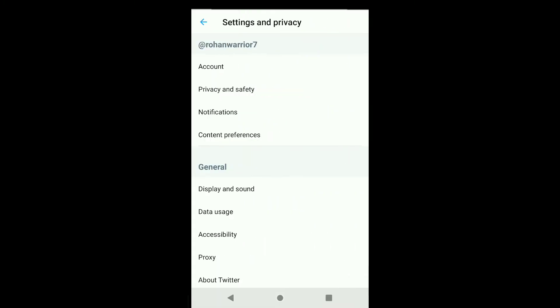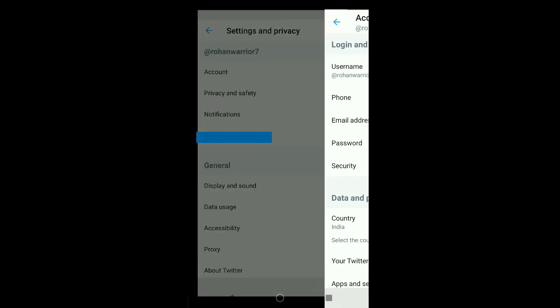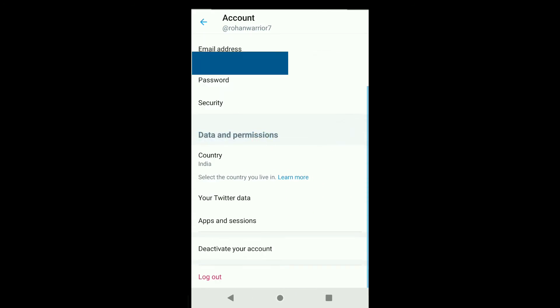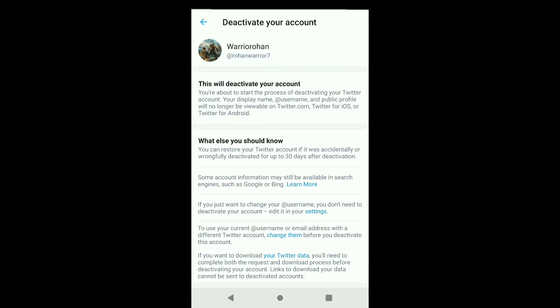Now click on Account, and in this page scroll down and click on Deactivate your account. Here you can read that you can restore your Twitter account if it was accidentally or wrongfully deactivated up to 30 days after deactivation.